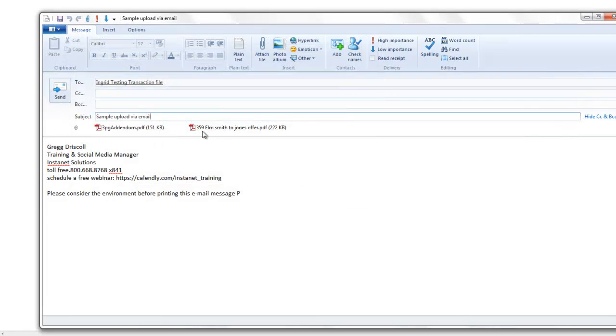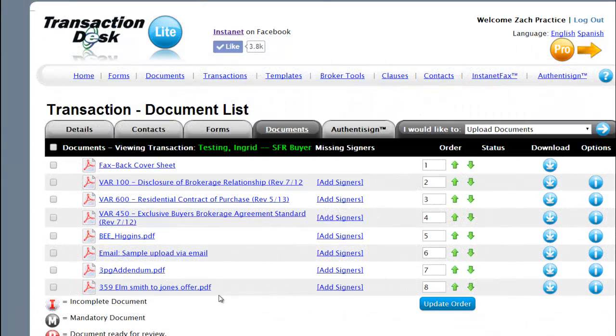Simply click on Send button to deliver this email message, as well as the attachments, into our online transaction file. You can see that all three have been added.